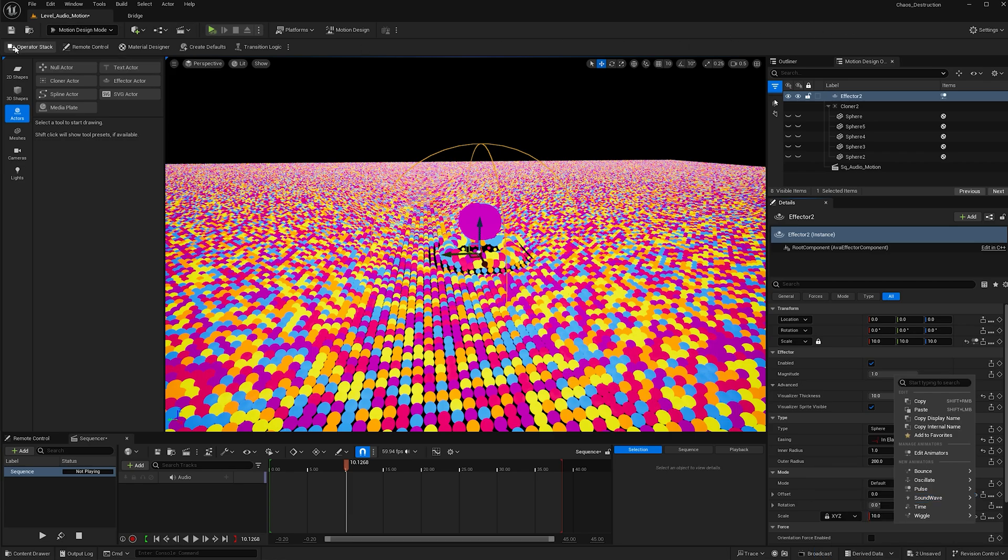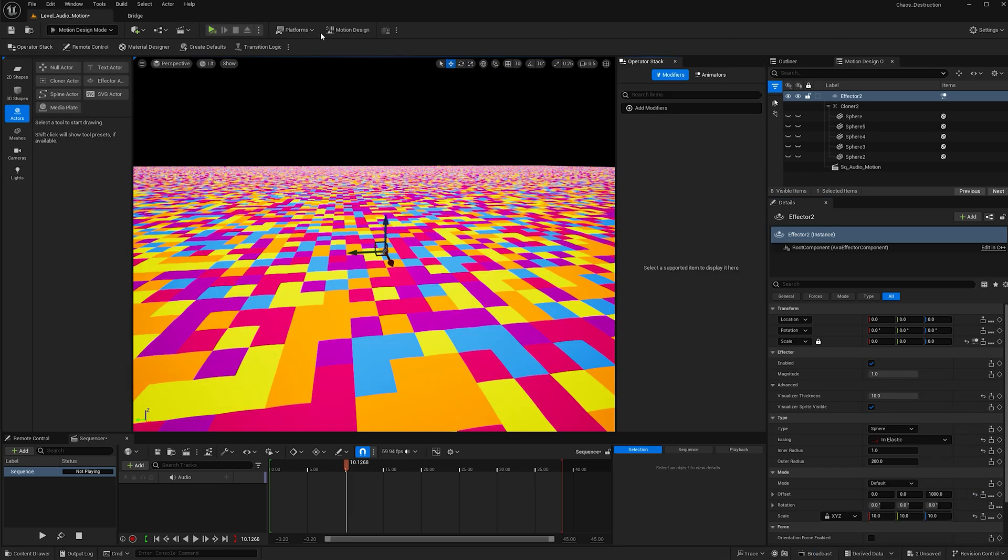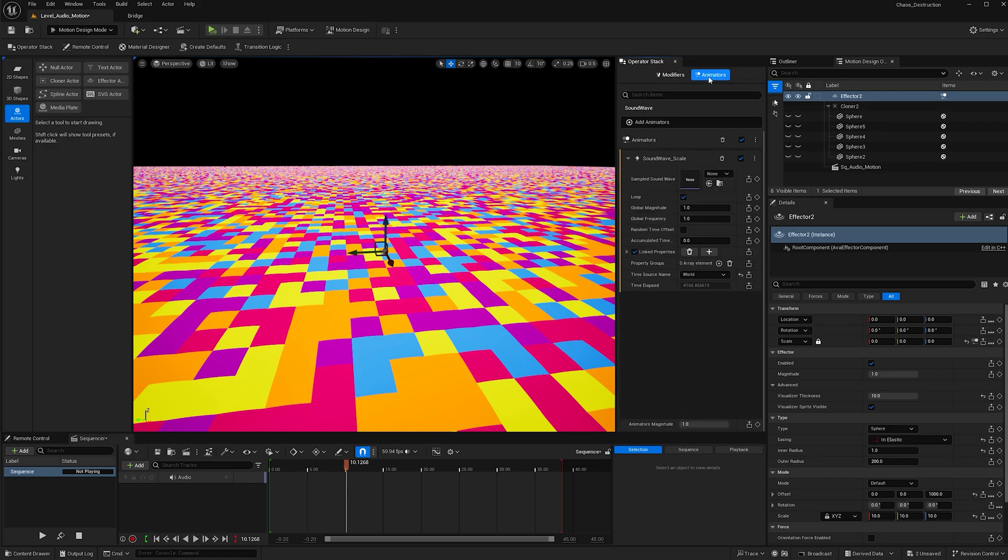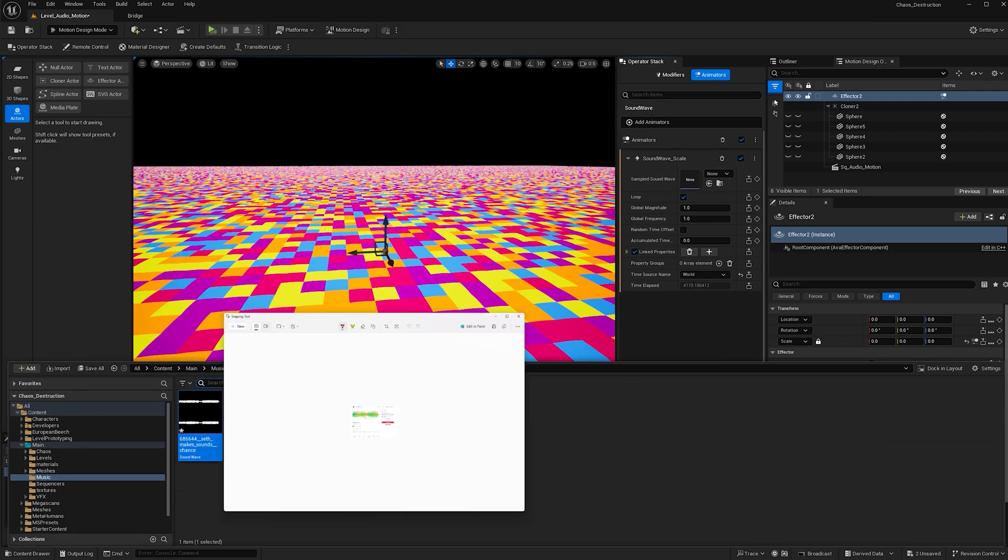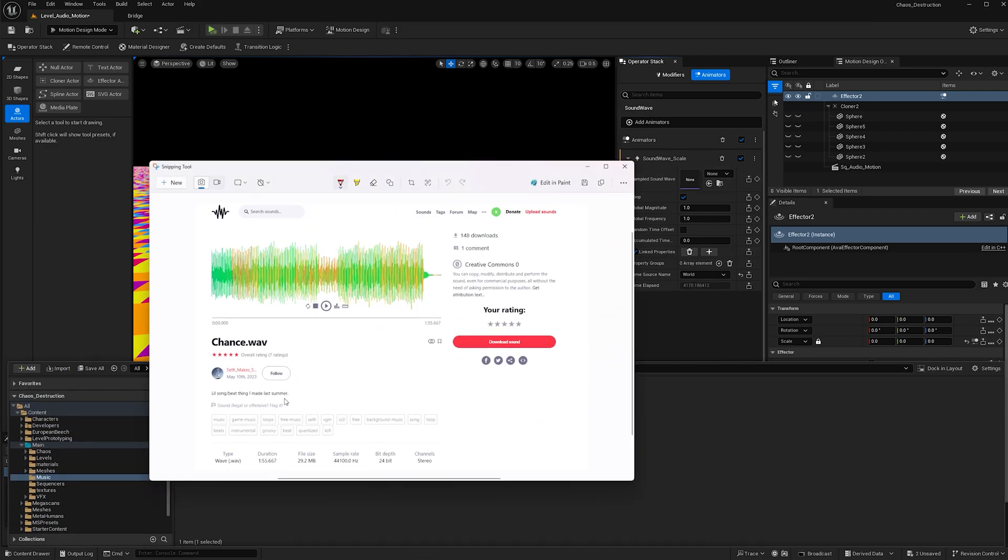Now open up this operation stack and make sure the effector is still selected and go to animators. This is where we'll be adding our music.